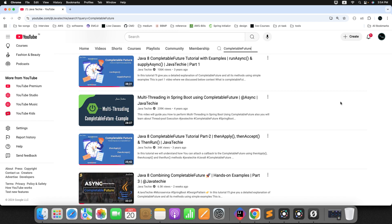Hi everyone, welcome to Java Techie. Java CompletableFuture is an interesting mechanism for writing asynchronous and non-blocking code. In a previous tutorial we already explored how to create CompletableFuture, how to transform them, and combine multiple CompletableFuture instances. Now let's take it a step further and understand how to handle exceptions effectively, or what should you do when something goes wrong in your asynchronous flow.